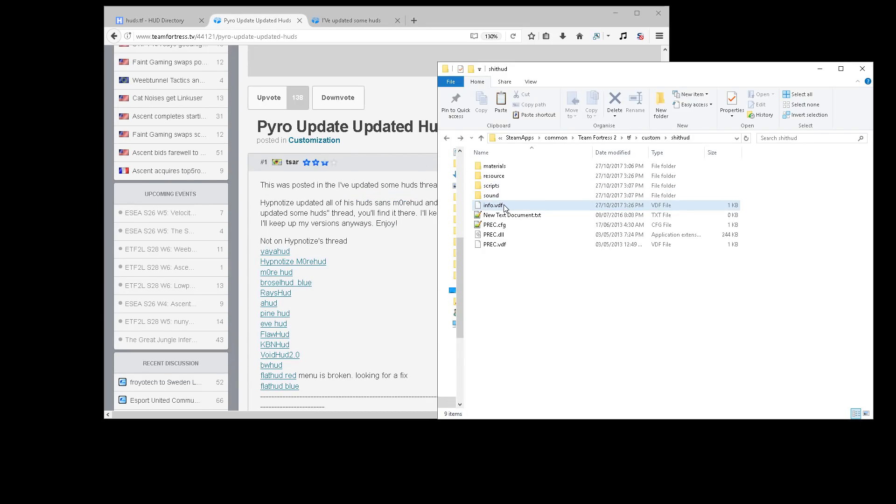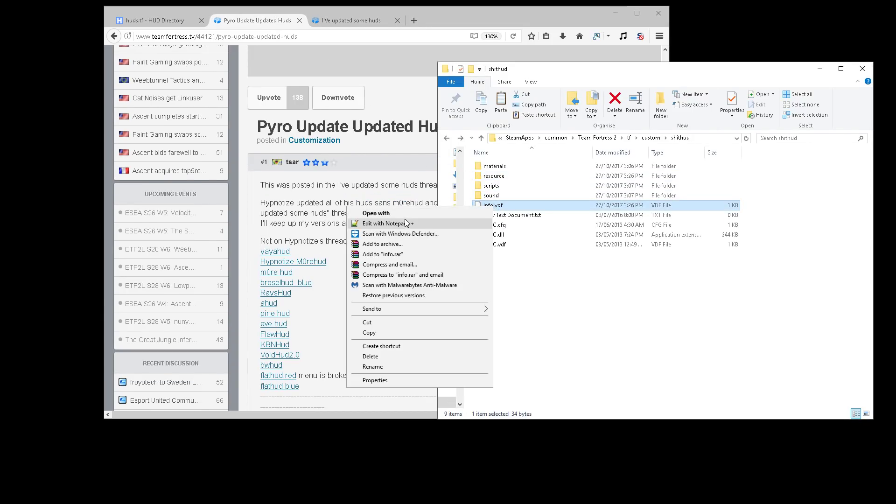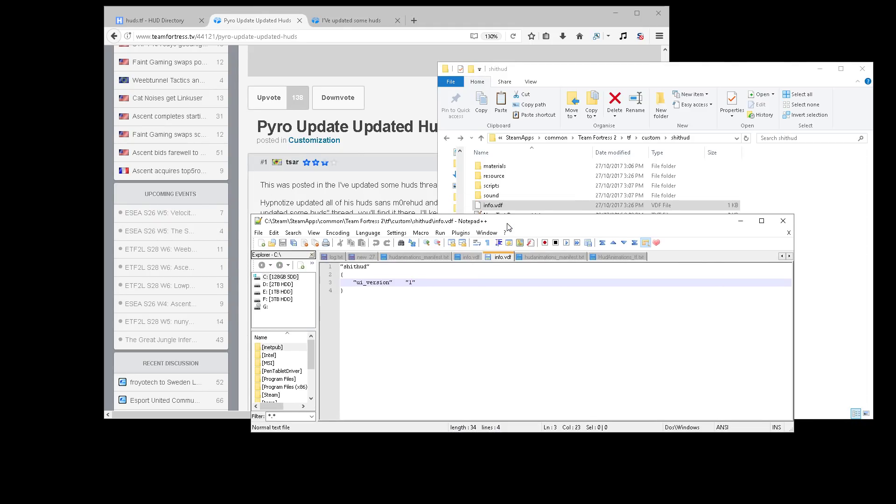First of all, go into info.vdf in your HUD directory. If you don't have this file, simply save a notepad file as info.vdf. I have a video on that from about a year ago if you want to see.